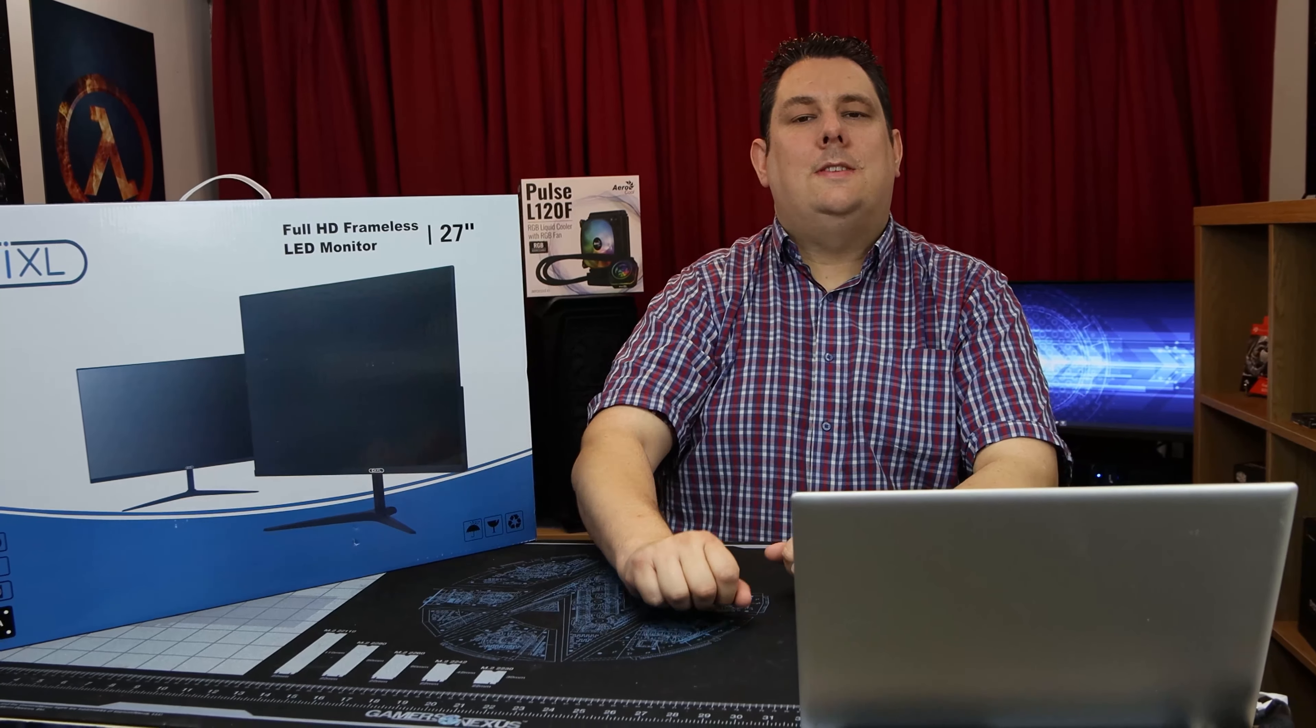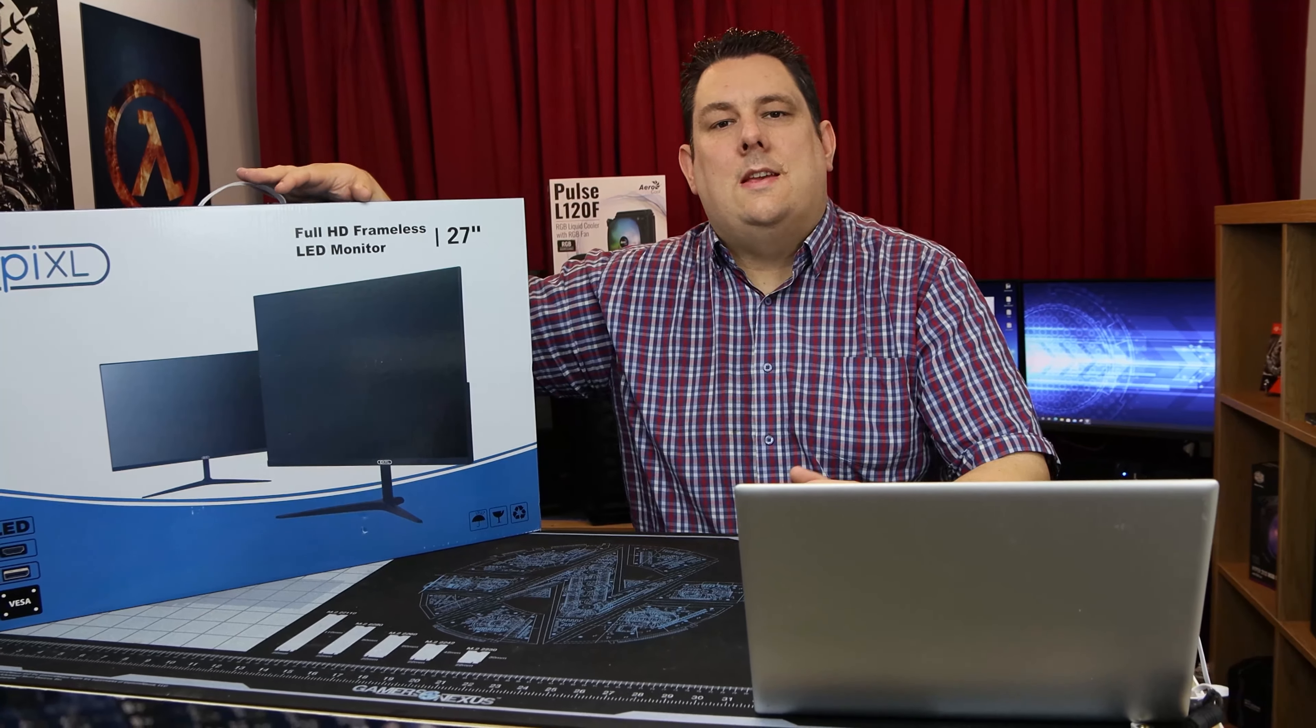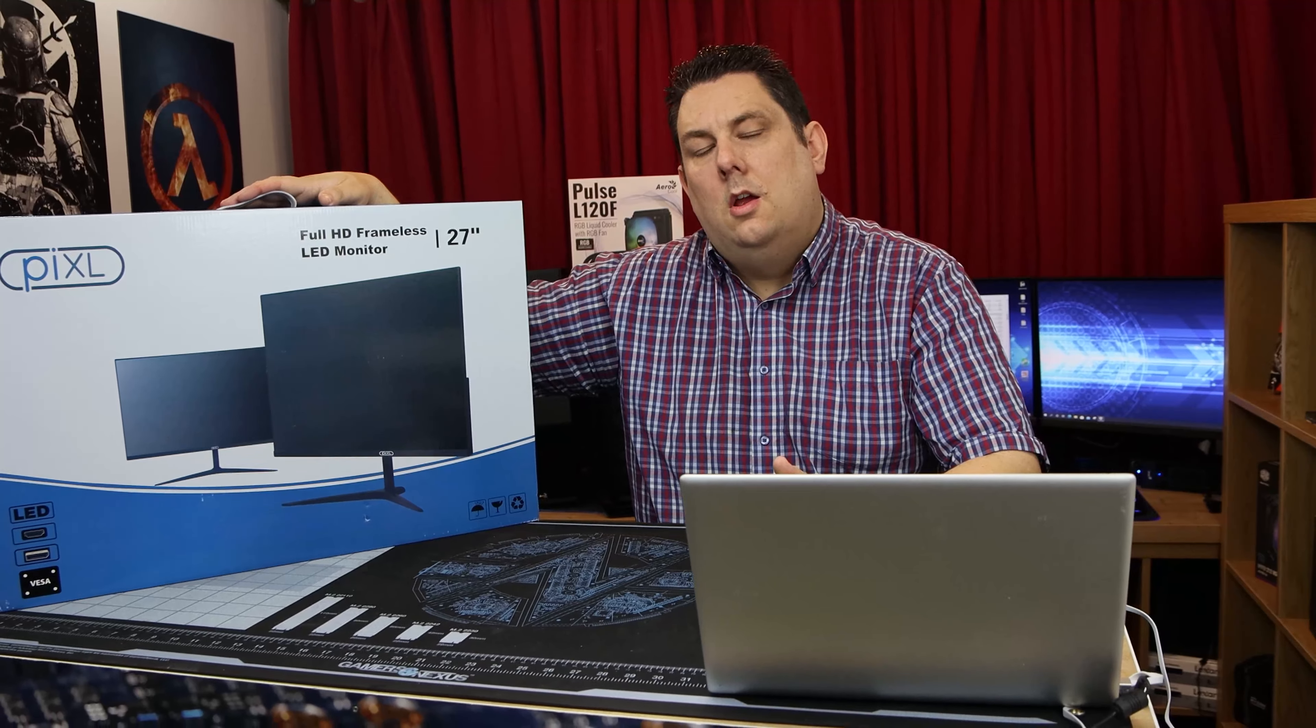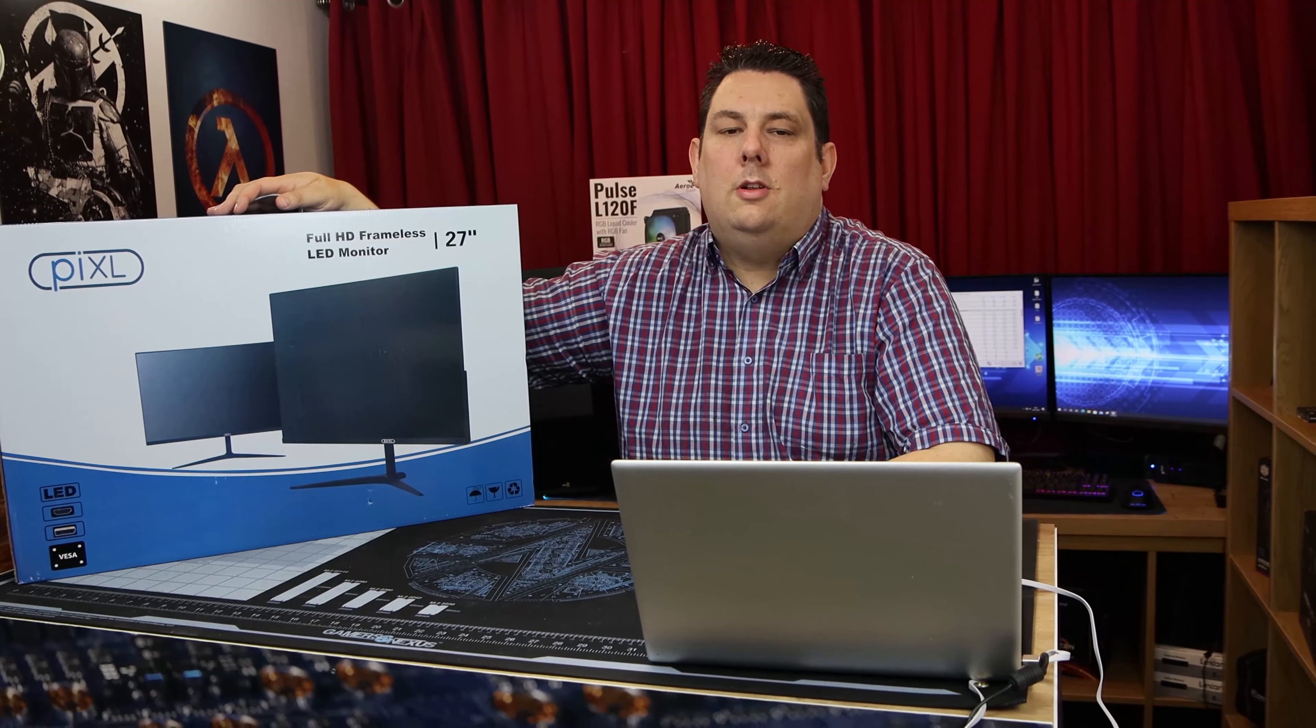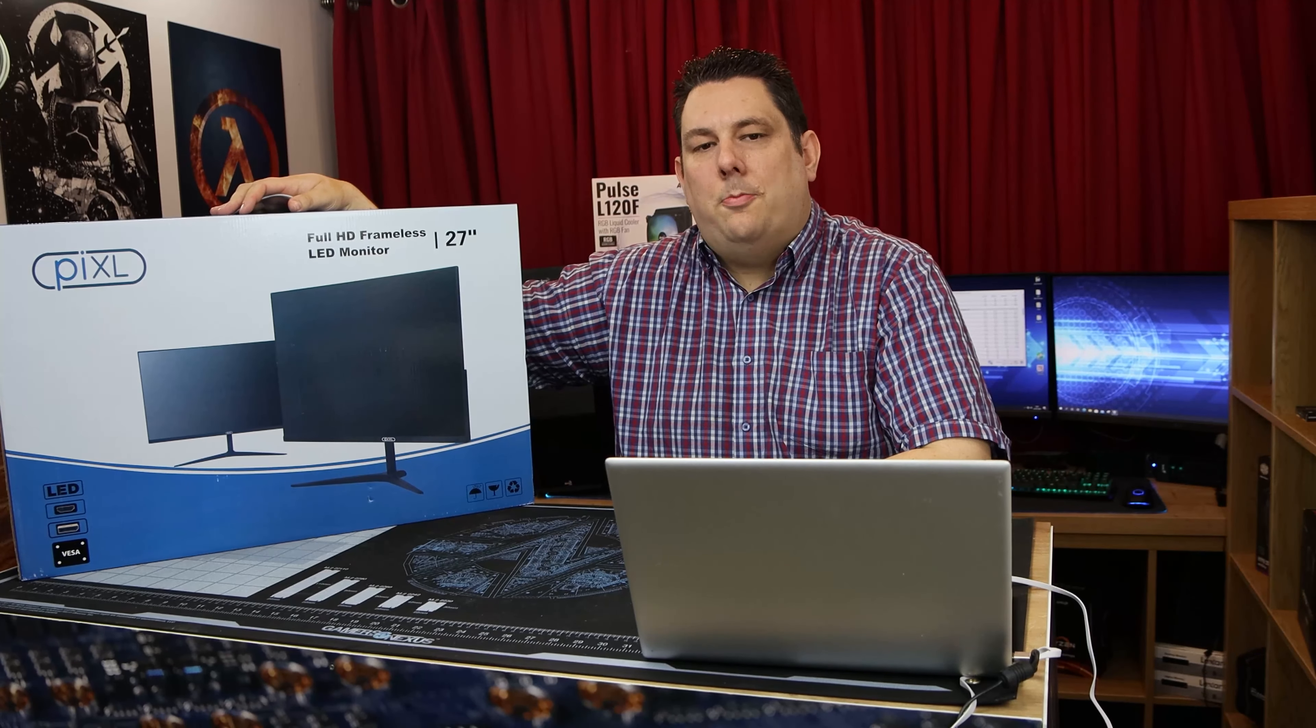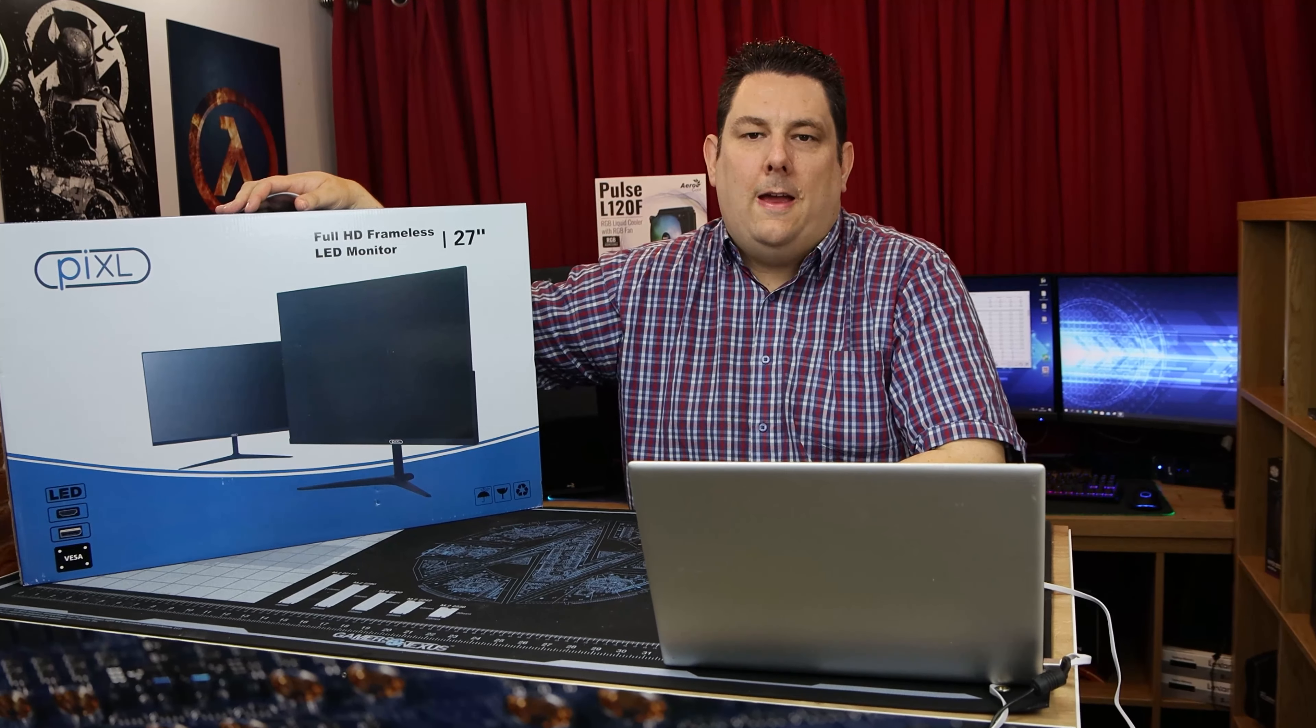Hi everyone, Phil from Tech4Techs here. Today we're going to be looking at this 27-inch monitor from Pixel. What makes it different is it's frameless, but not only that, it's got a recommended retail price of just 120 pounds.